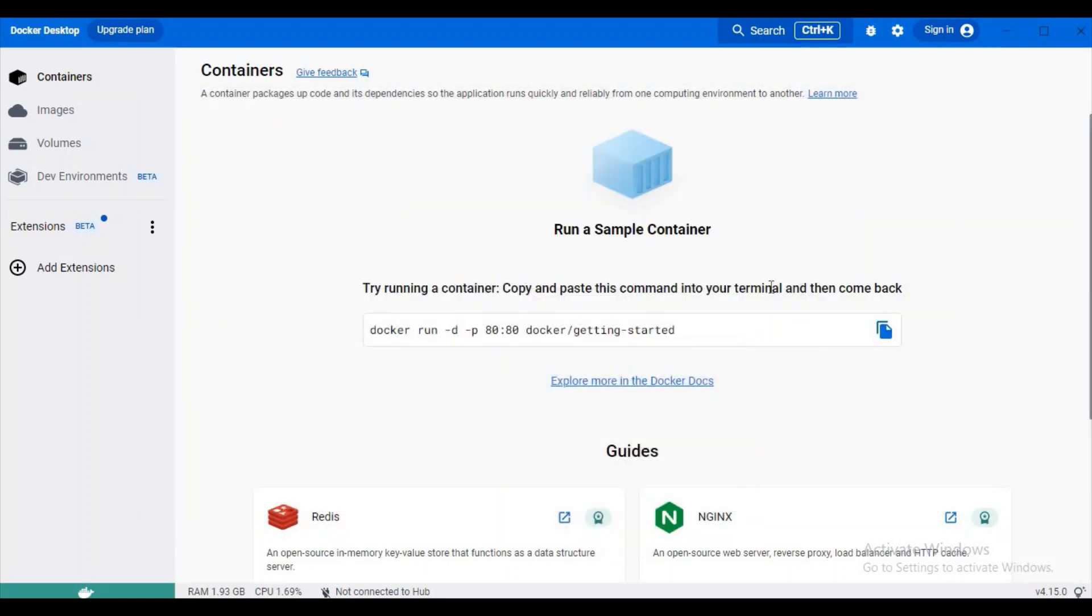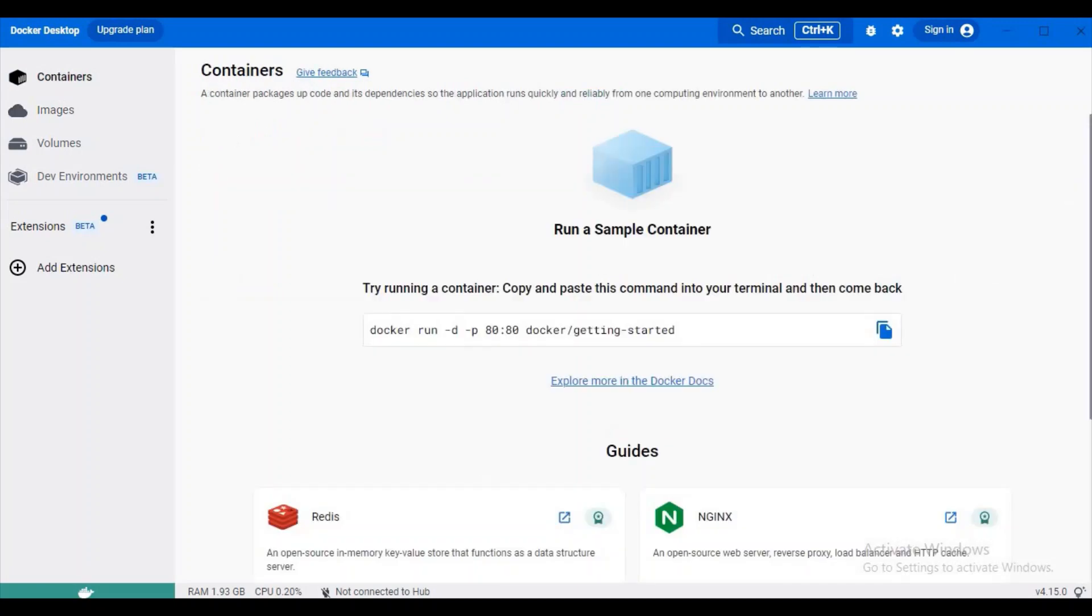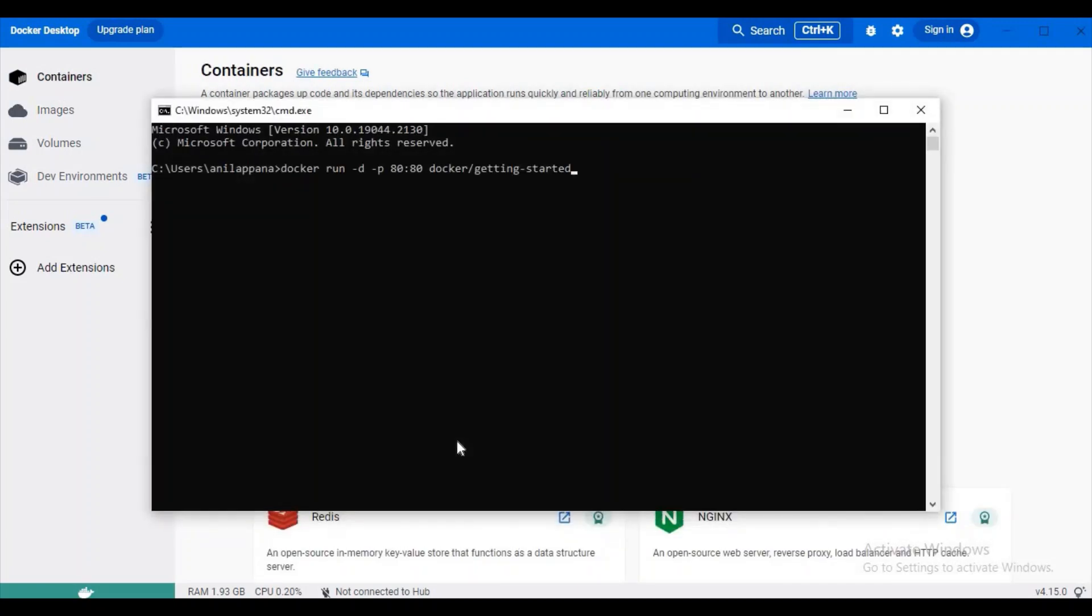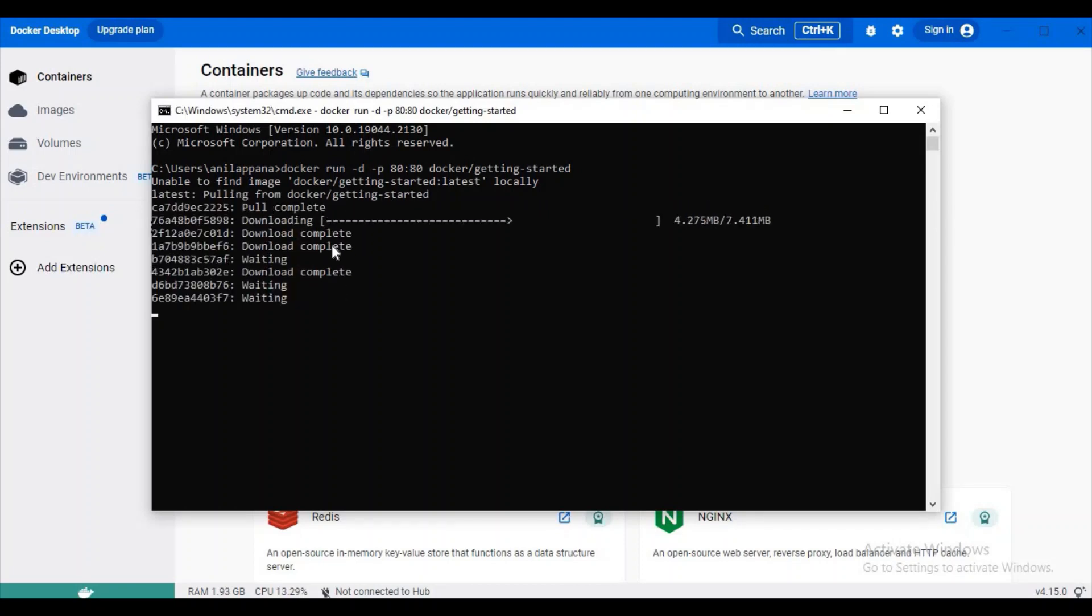Let's try to run a sample container. Remember one thing: we don't have any image up to now, so what happens is when we run this command it will try to pull some image and then it will try to run it. Let's wait for a few seconds.